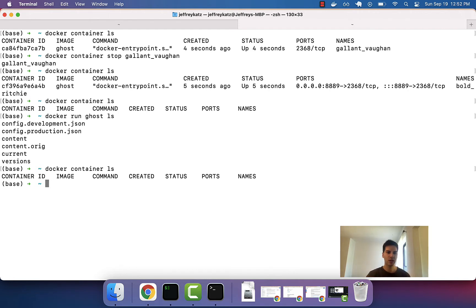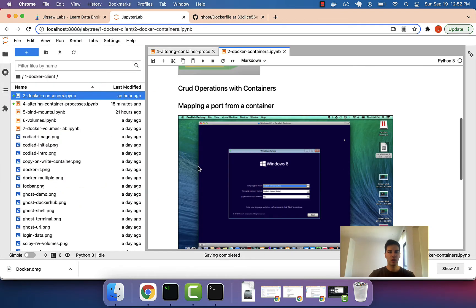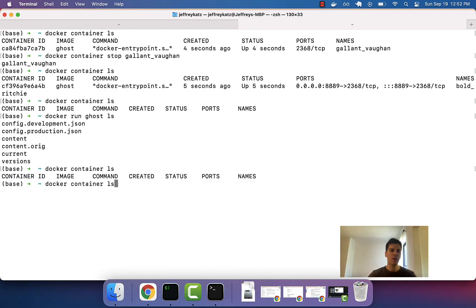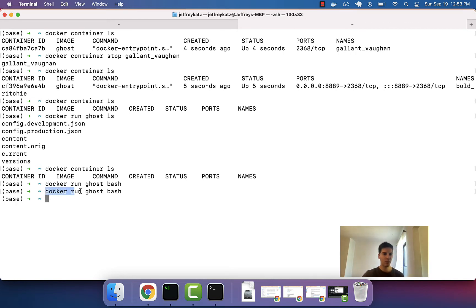One thing that can be frustrating is maybe we want to peer inside the container and dig around. The main way to do that is to run bash inside the container. So we do docker run ghost bash. There's no error, but it did pause for a second — it booted up the container, ran the bash command to connect to the shell, but then the task was immediately complete, so it killed the container automatically.